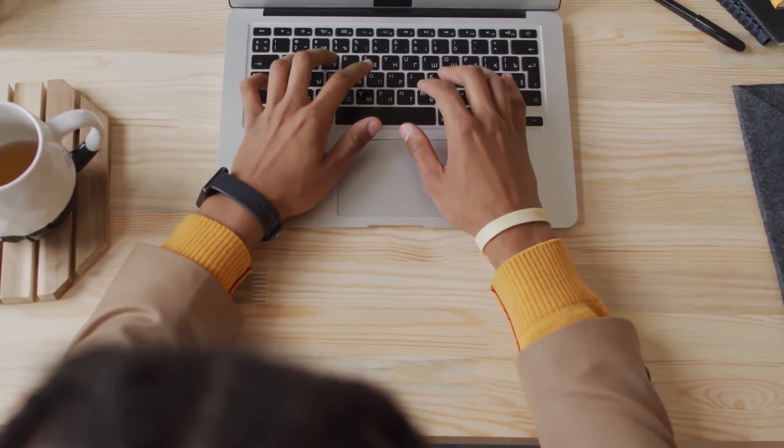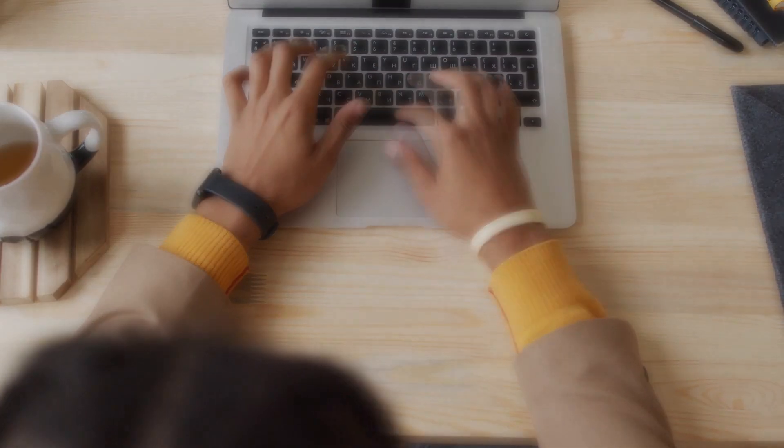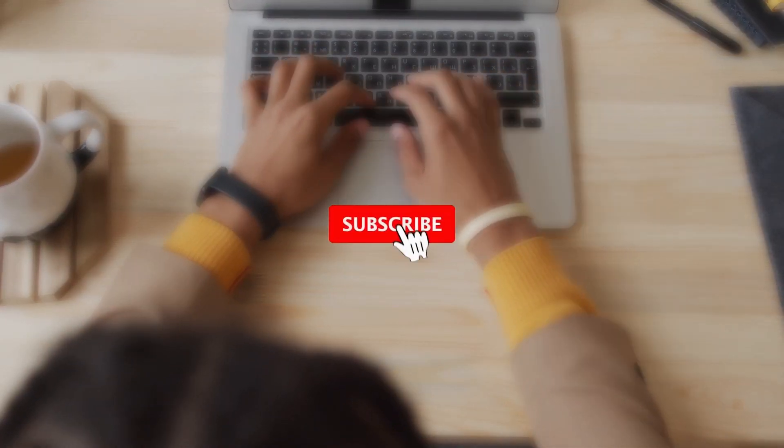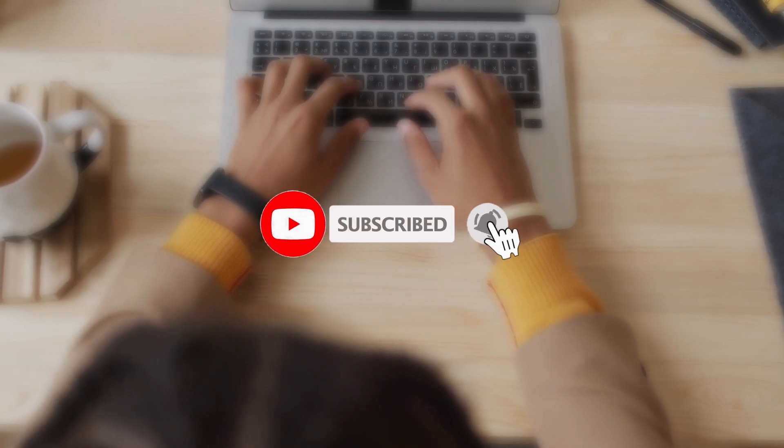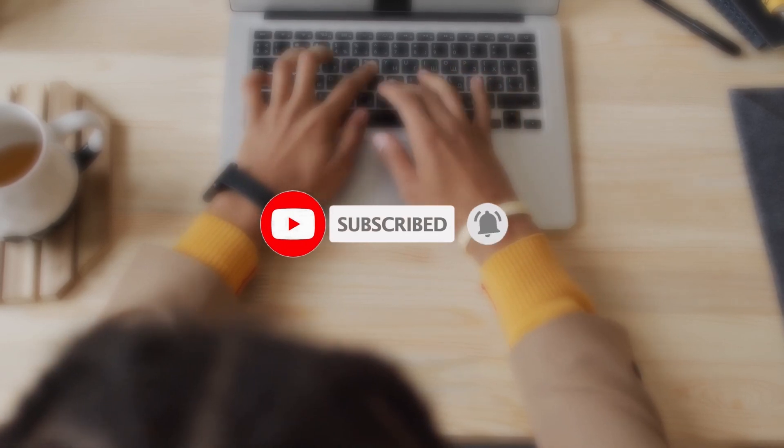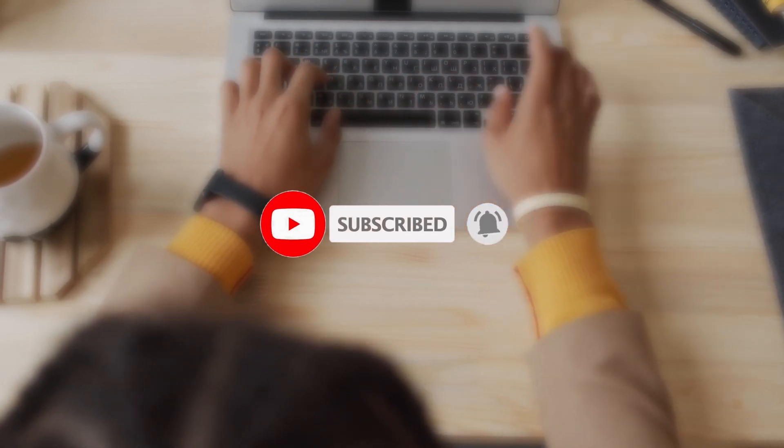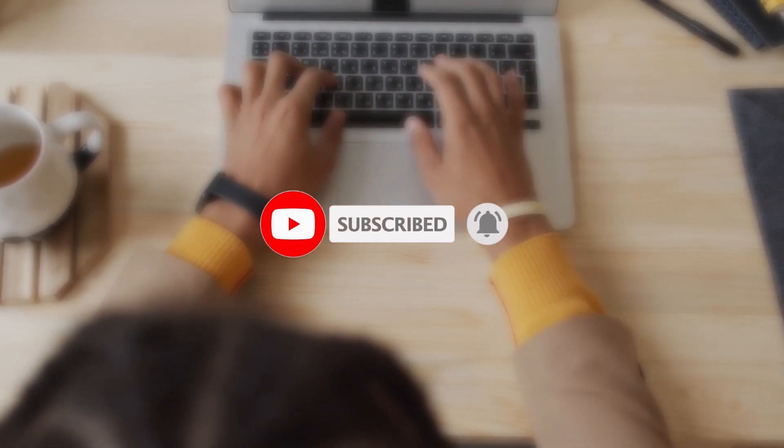Before we proceed, don't forget to click on the subscribe button and turn on the notification bell so you won't miss any video in the future.